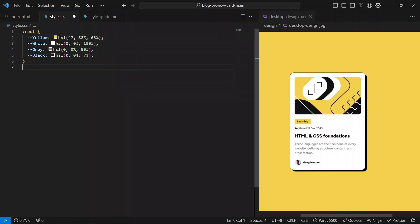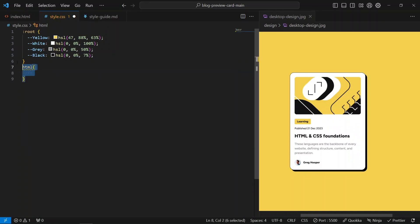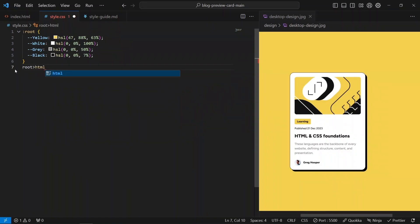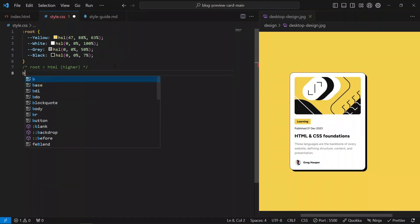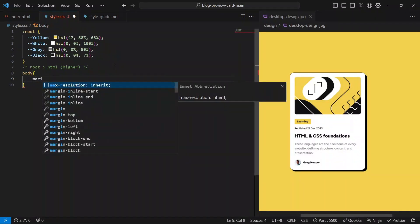If you're wondering what this :root is — it's like the entire document, higher than the HTML element. Just browse it on MDN if you need more detail. So what I'm going to do is start with the body — I want to set margin to zero.